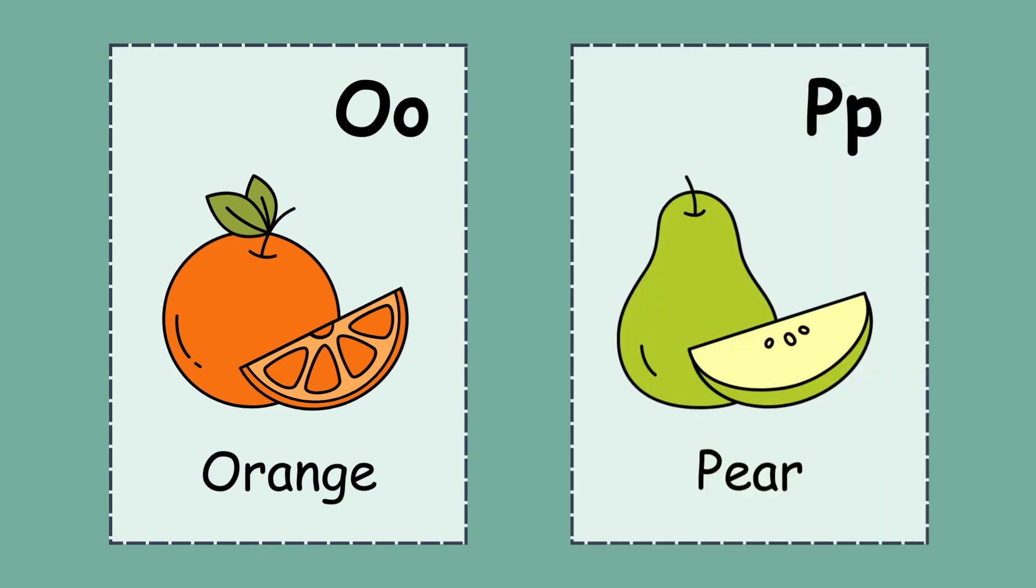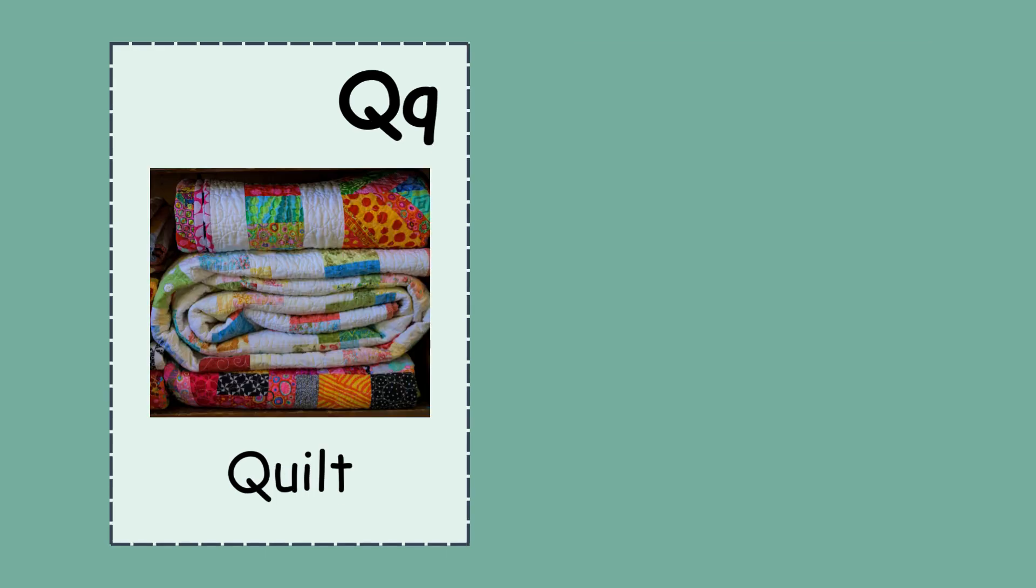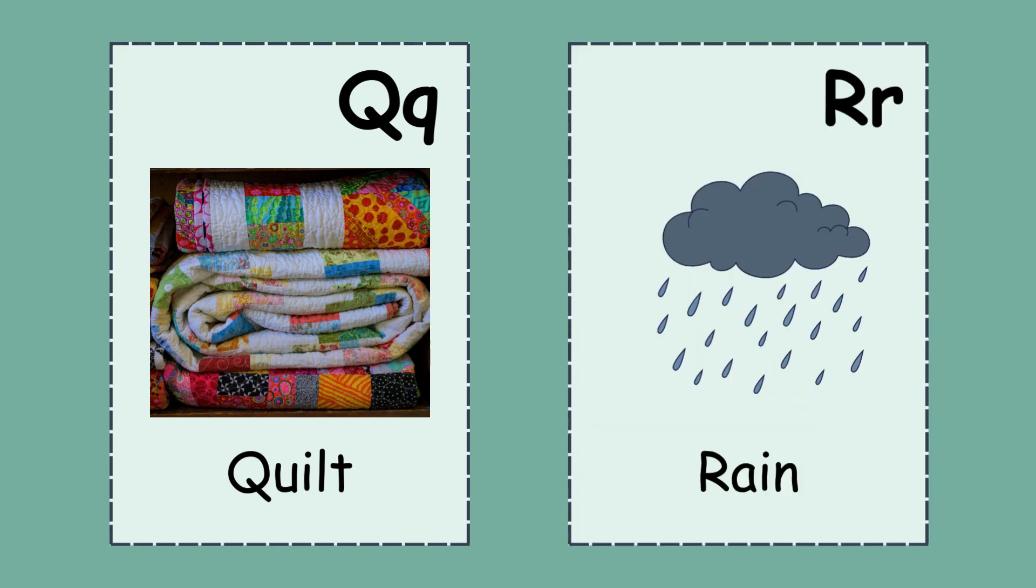P. P for pear. Q. Q for quilt. R. R for rain.